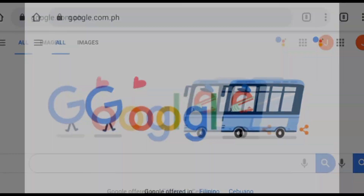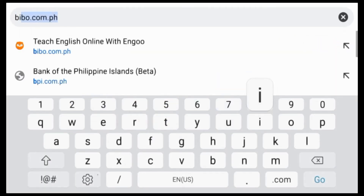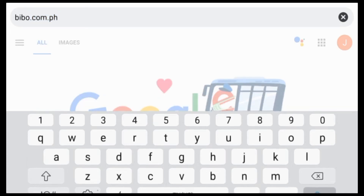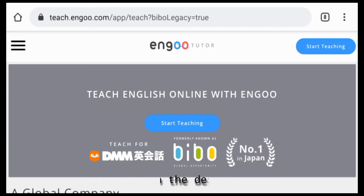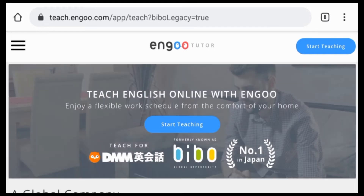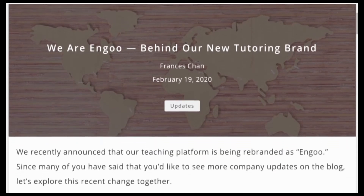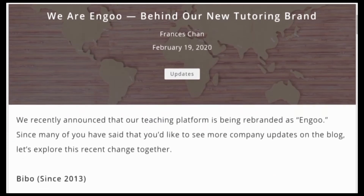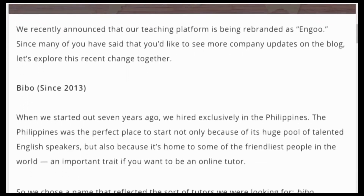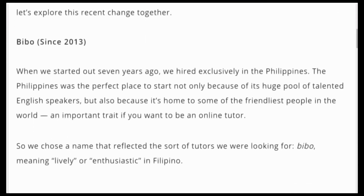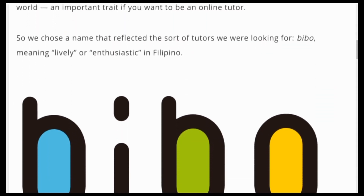Now I am going to share the changes of its application process. First, you have to type in Bevo.com.ph, but if you already know their new website, then kindly type teach.ingo.com. You will be navigated to their newly designed website, wherein you can see that they are now Ingo. They just recently announced that the teaching platform is being rebranded as Ingo, which is formerly known as Bevo Global Opportunity.